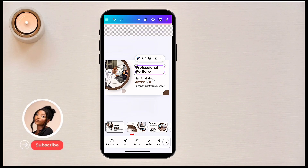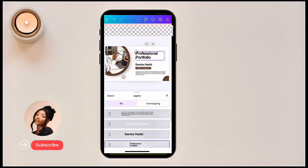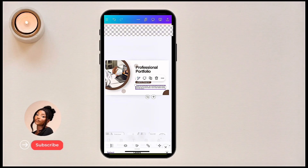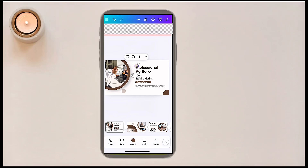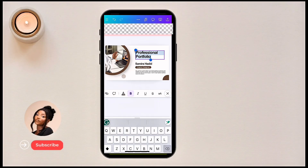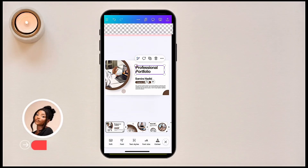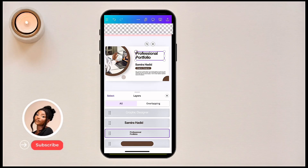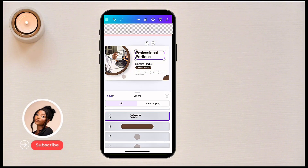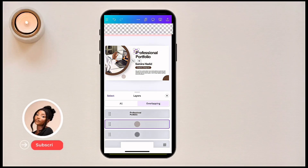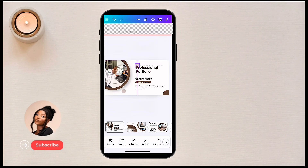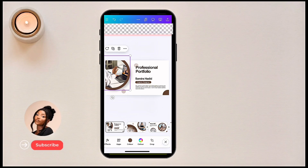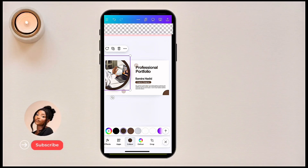The 'Layers' panel lets you see everything on your design. If you don't want to click directly on an element, go to Layers instead. For example, if you want to click on a particular circle that's hard to select directly, go to Layers, look for the circle — it shows as 'Overlapping' — click on it there and you can easily move it to where you want.